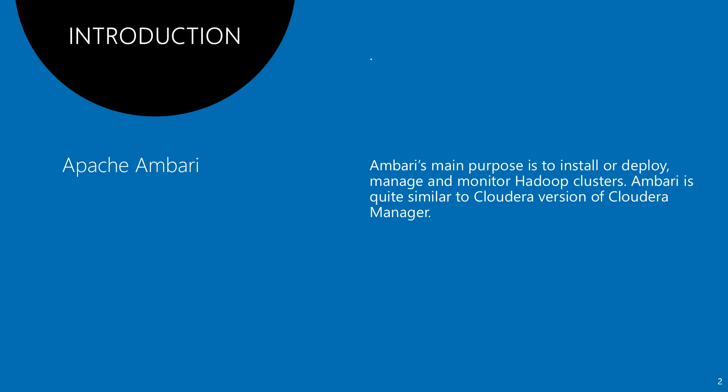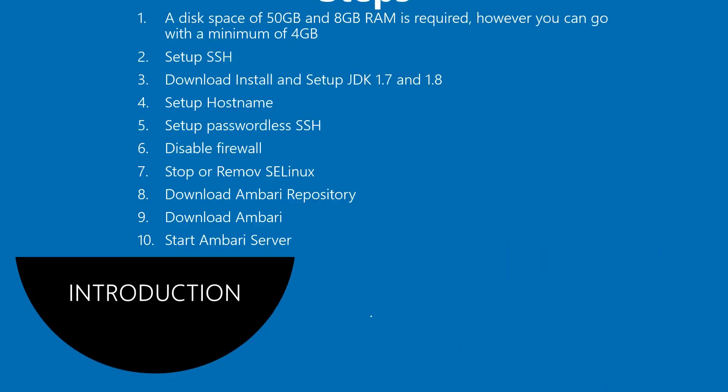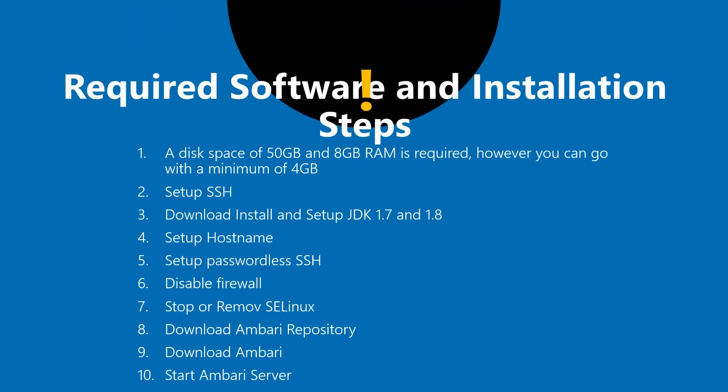Without much delay, let's get into the installation steps and required software. The minimum requirement is 50GB disk space and 8GB RAM, however you can go with a minimum of 4GB but your system is going to be very slow. Second is to set up SSH.